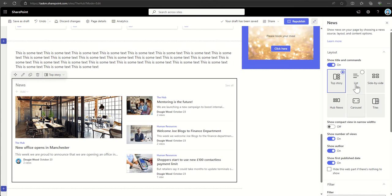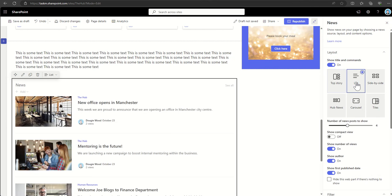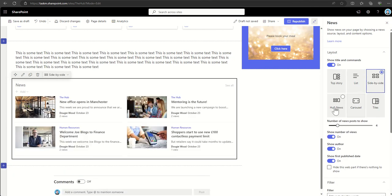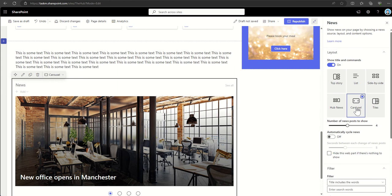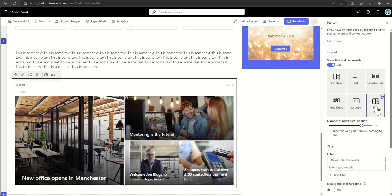Cool, what other options have we got? So we can also go for a list option, we go by side by side, hub news or carousel like we saw earlier, or even a tiles option to make it look like a hero bar.